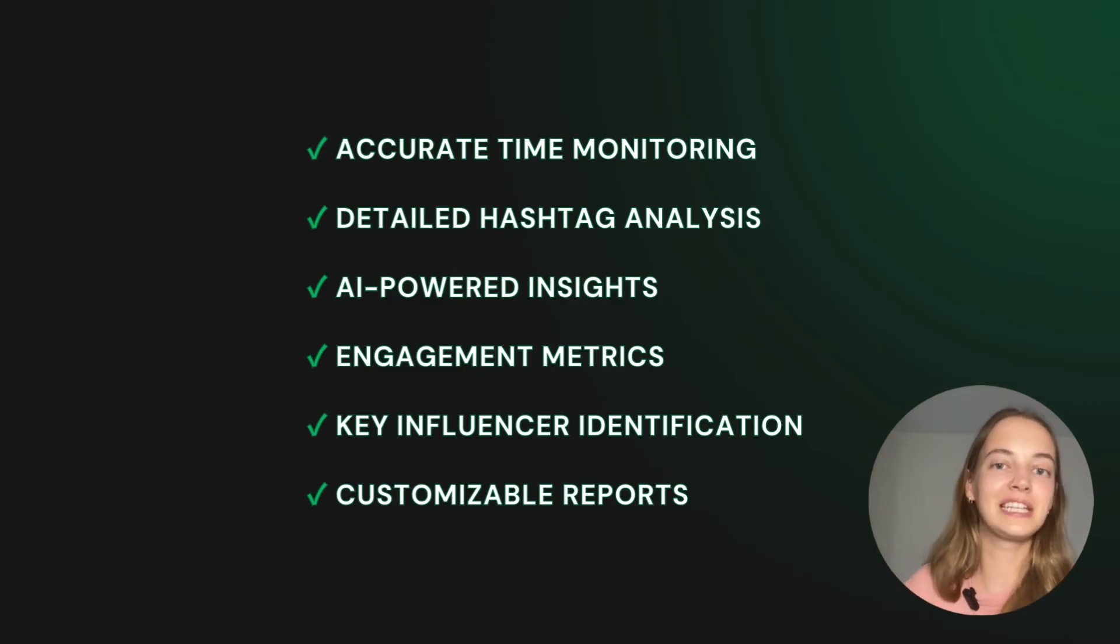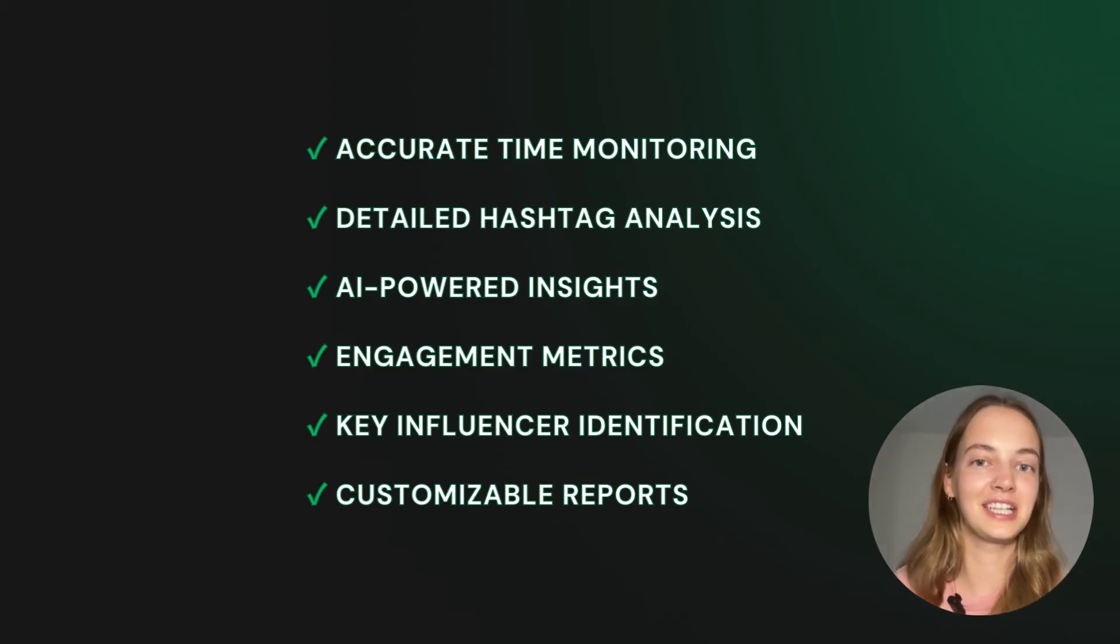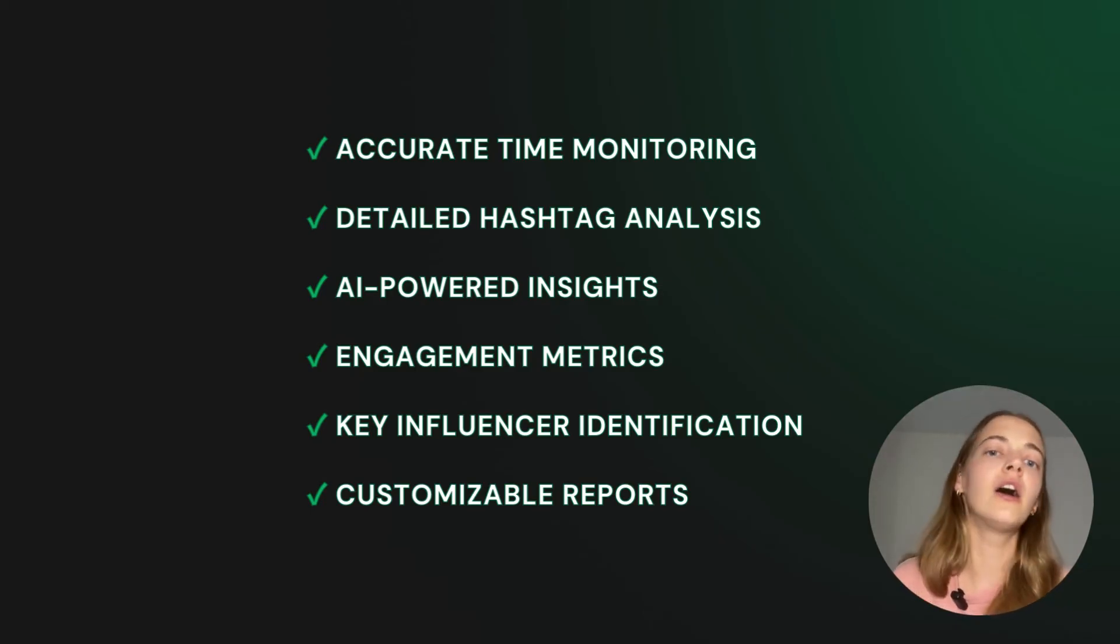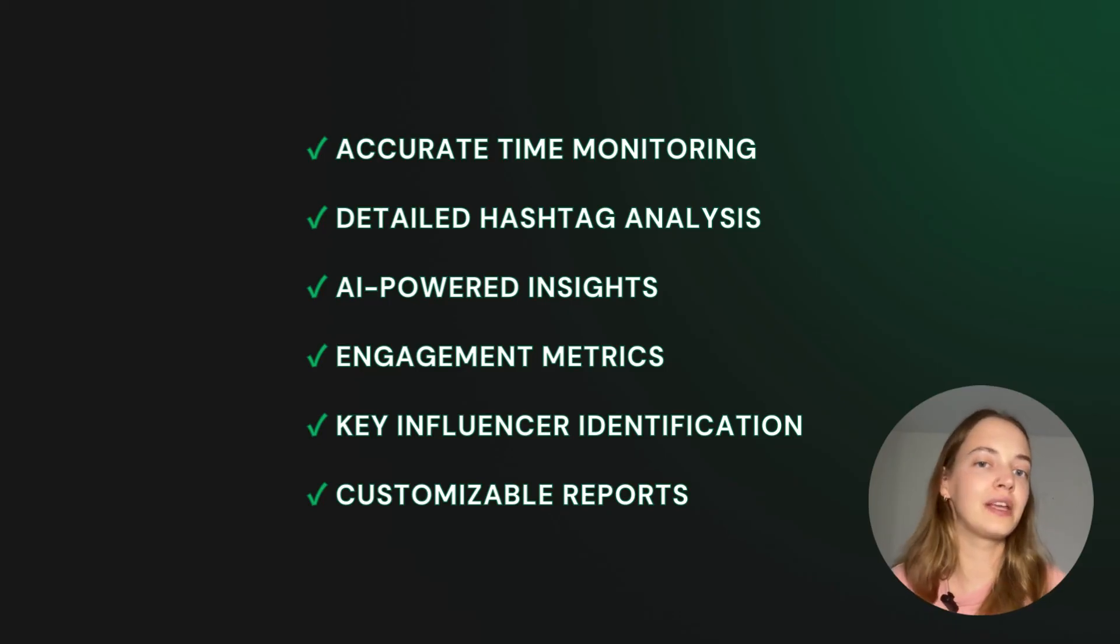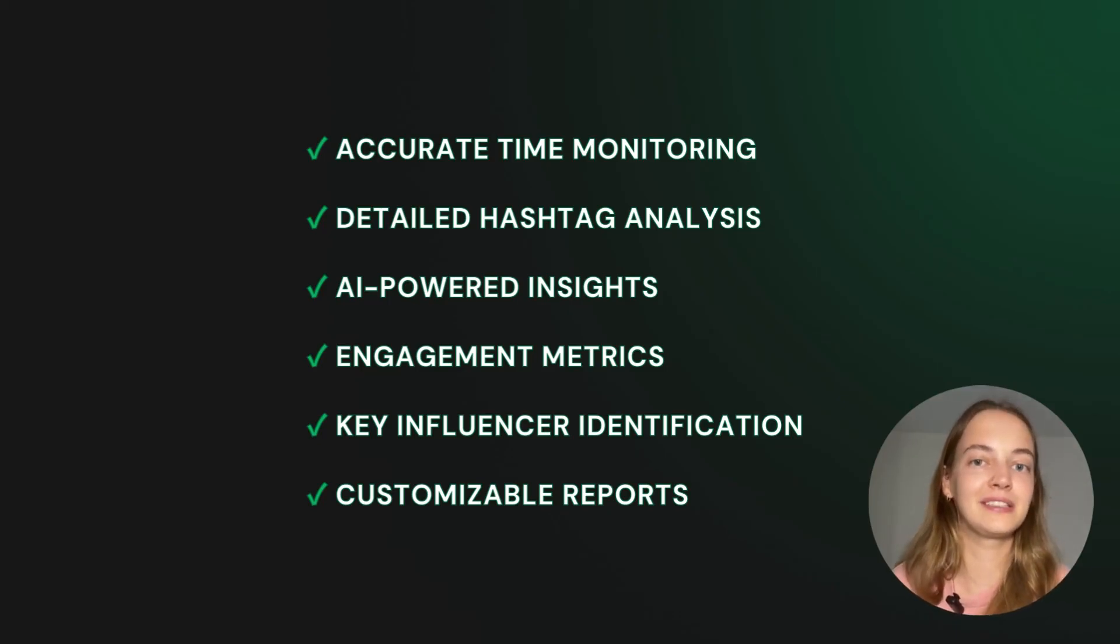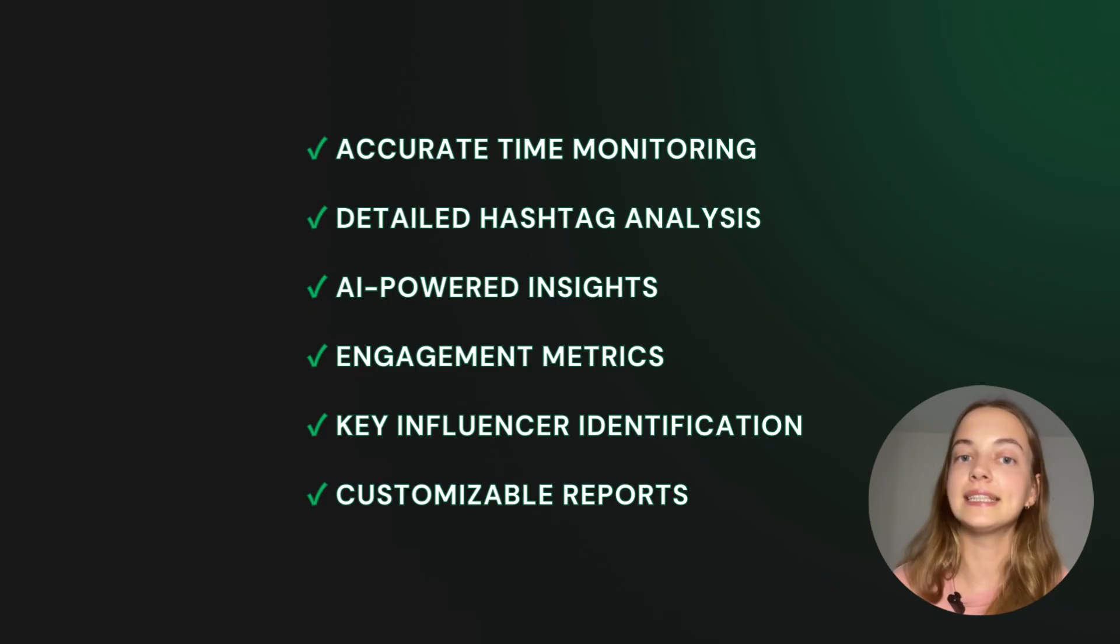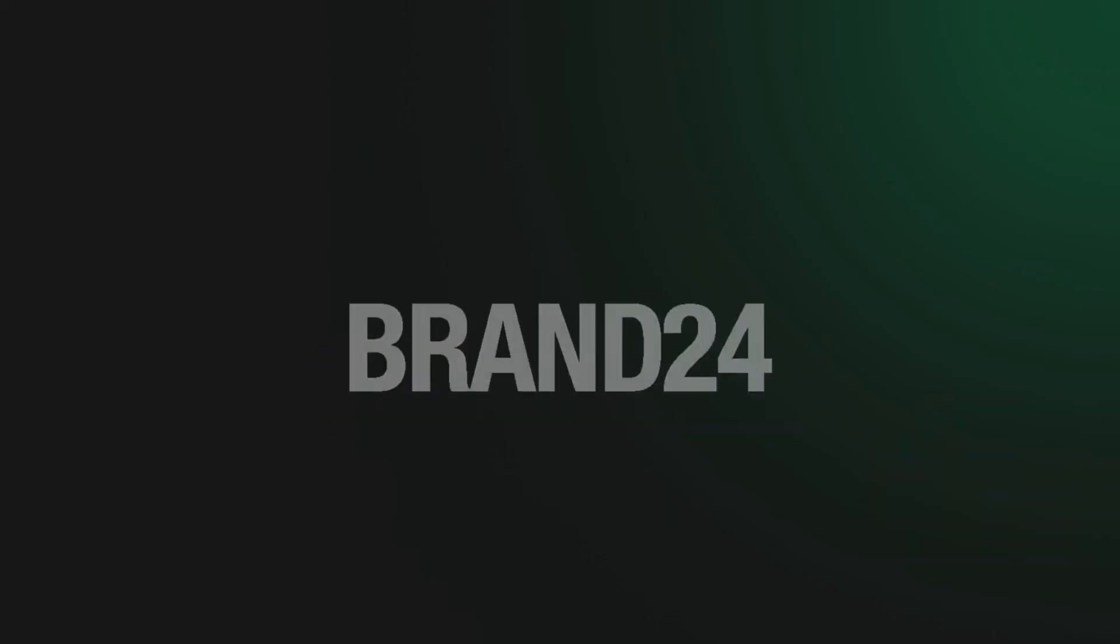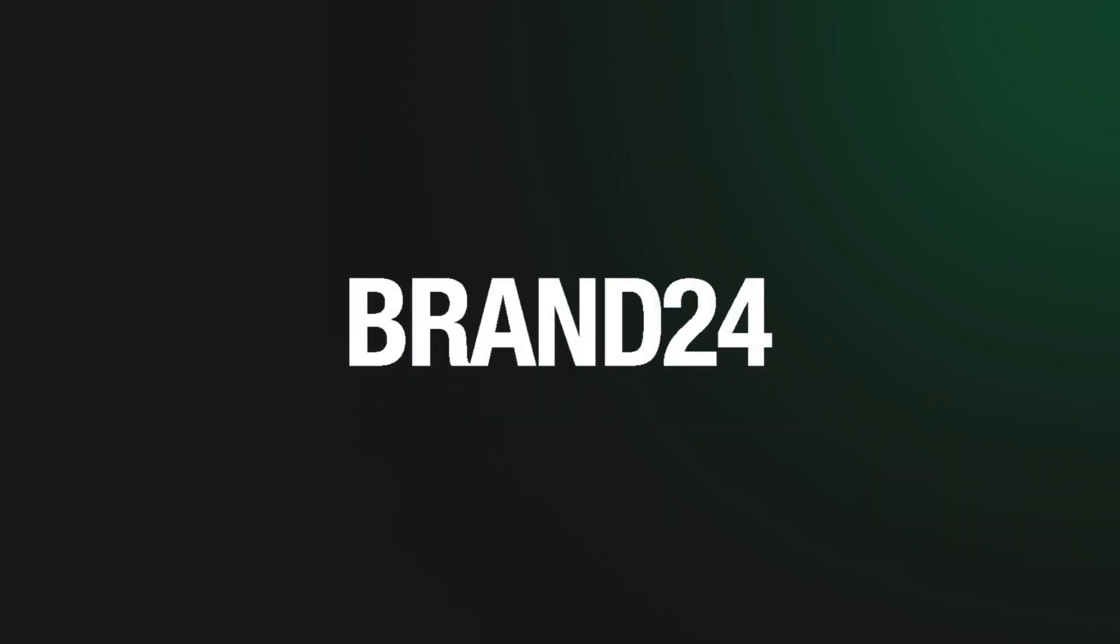So whether you're measuring the reach of your hashtag campaign, tracking social media engagement, finding new trends or comparing your performance with competitors, Brand24 is your tool. It's easy, efficient and powerful. Get started now and see for yourself.